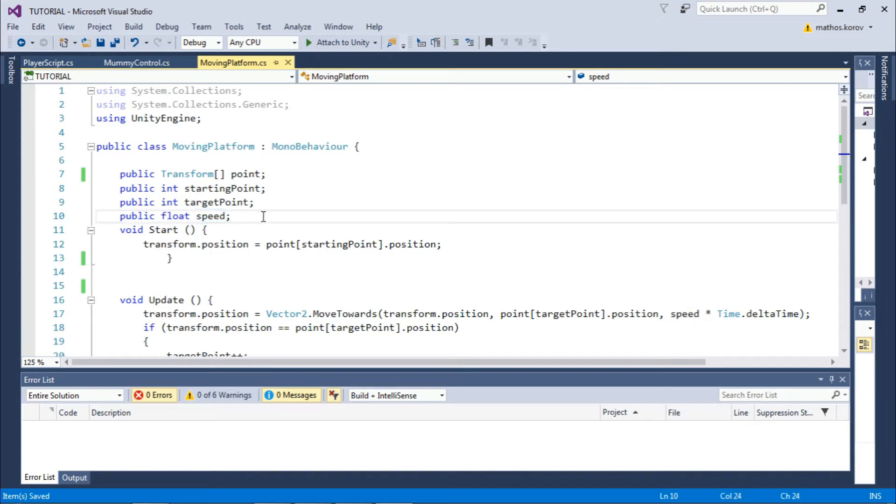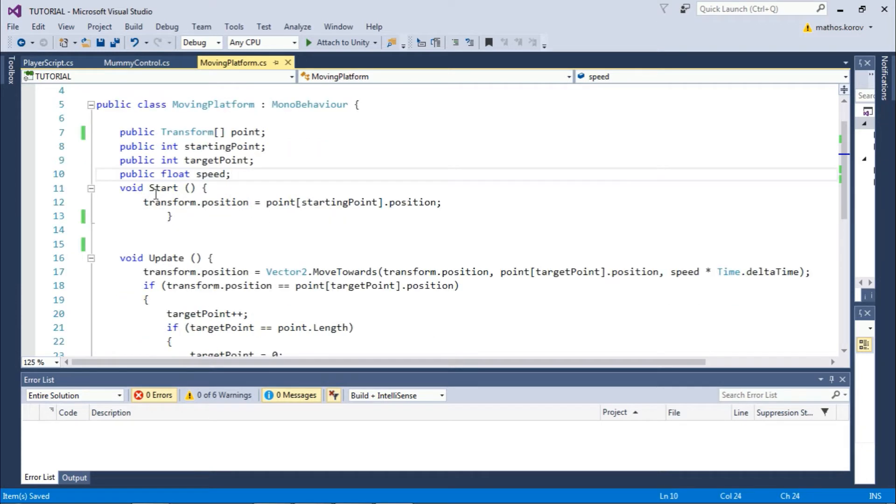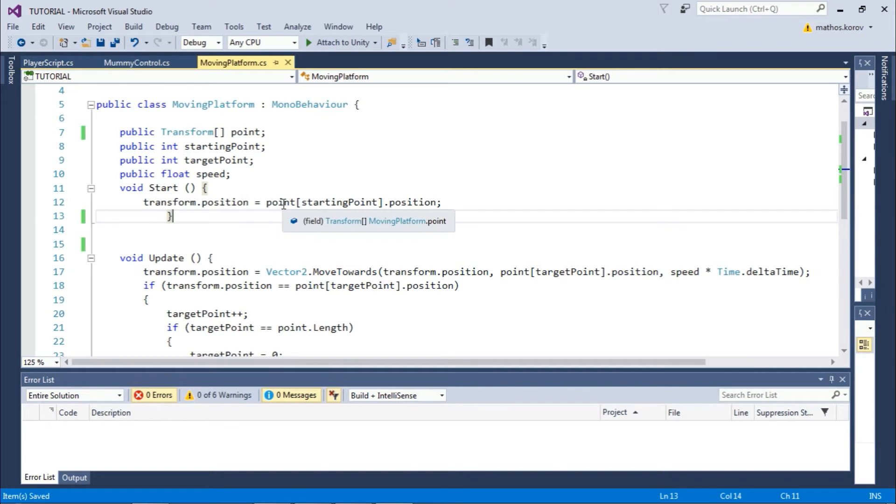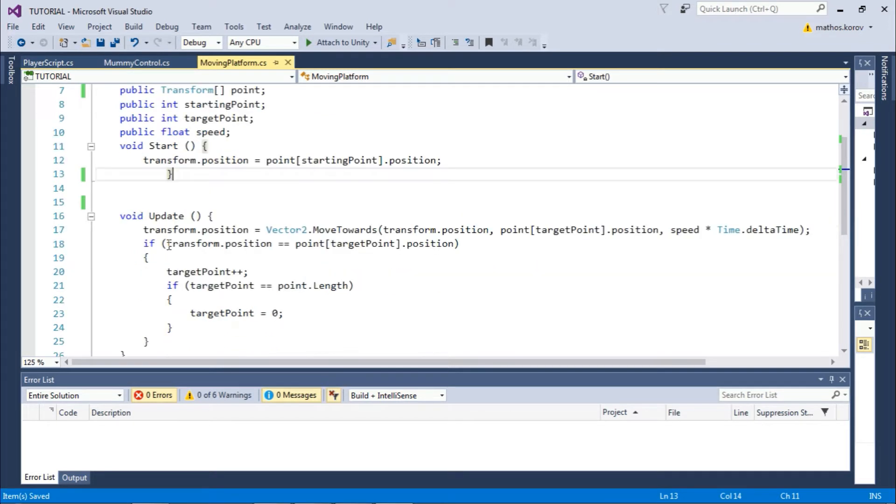In the start function, we can set the position of the platform to the point position we want. With this line of code, we simply choose the position of our platform where the game starts. In the update function, we set transform.position to Vector2.MoveTowards.